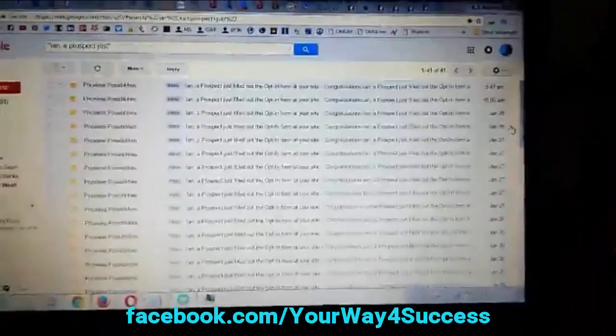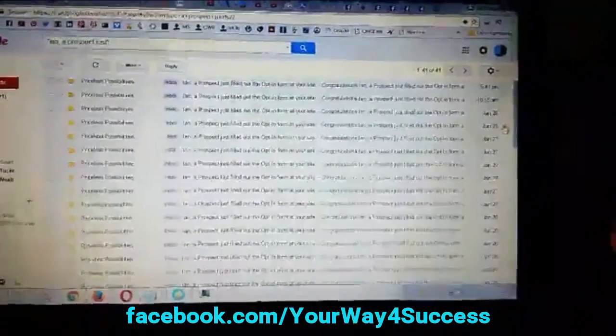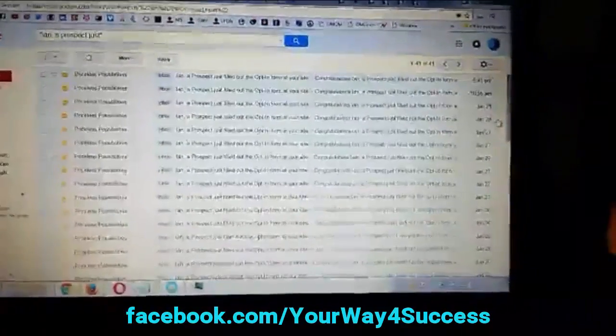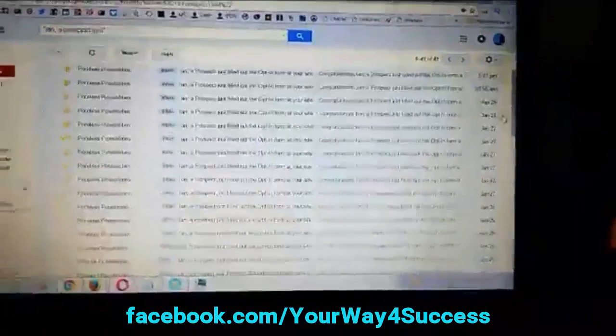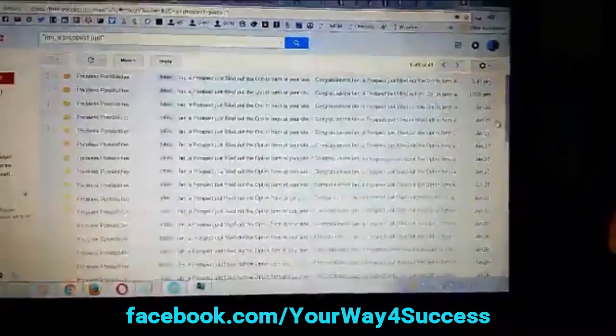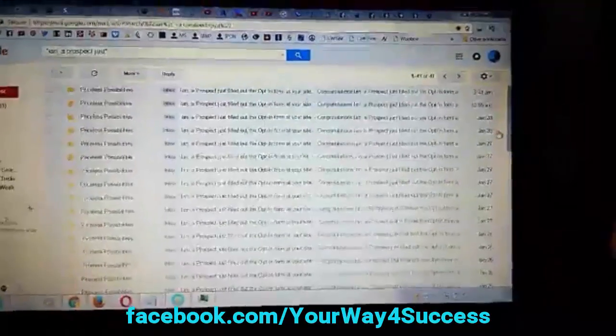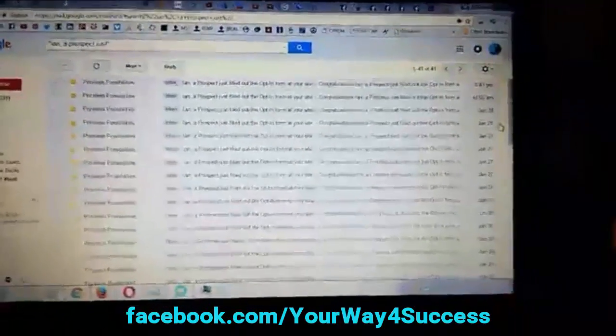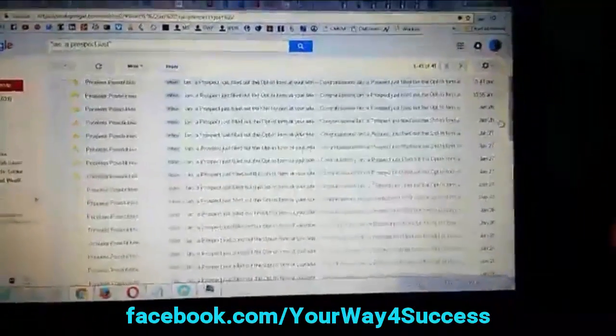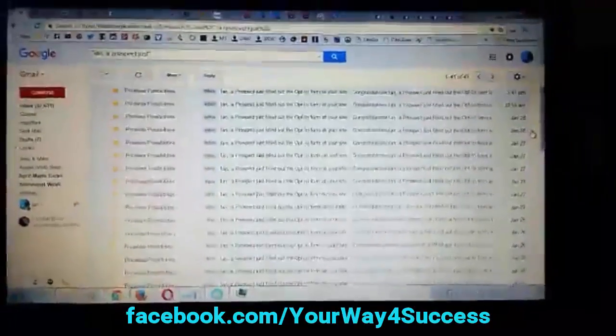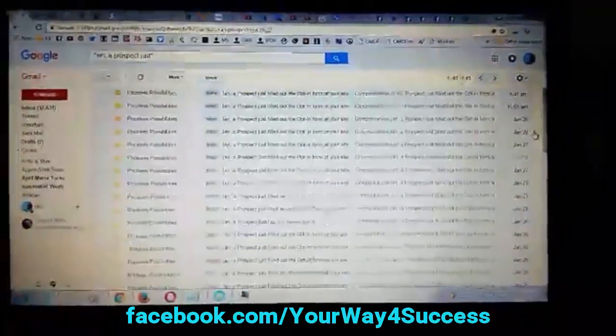Alright, so yeah, like I said, two to 13 leads a day, very simple to do. All you need is a smartphone and Facebook. If you have that, you can do this. So if you want the information, I am going to do another video.